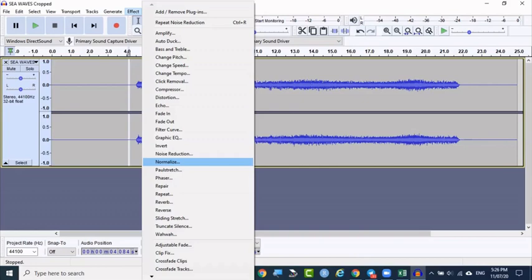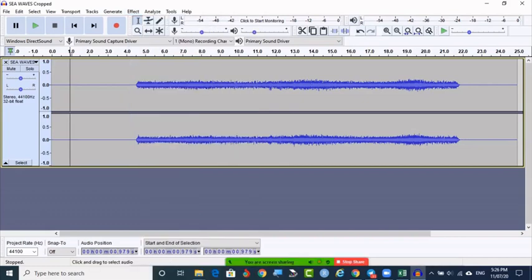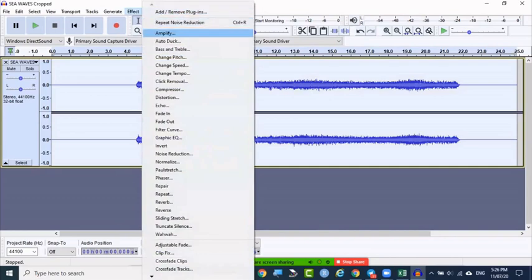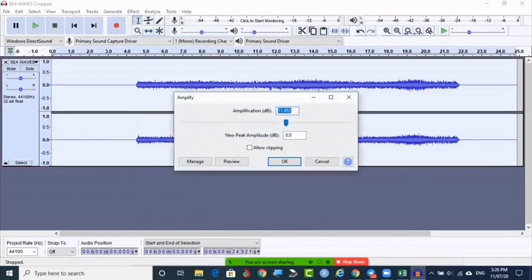Now if you want to give some amplification, select the left as well as the right track — whichever track you want to amplify. If you want to select both tracks, click on the left side so both tracks will get selected. After that, go to Effects and select Amplify.